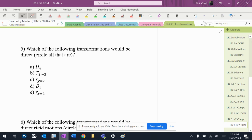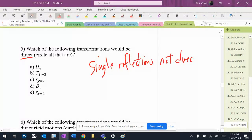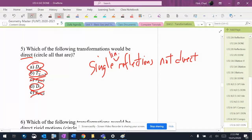Which of the following transformations would be direct? Remember that direct means we're looking for single reflections — but single line reflections are not direct. There's a reflection, there's a reflection, both single reflections. So we're looking for single line reflections, and there are no reflections on there.